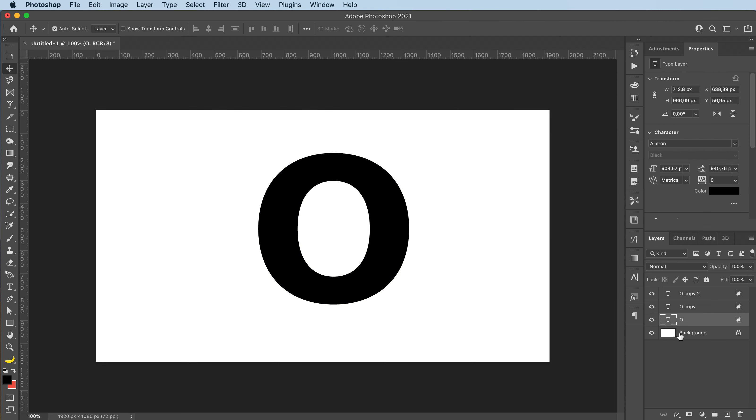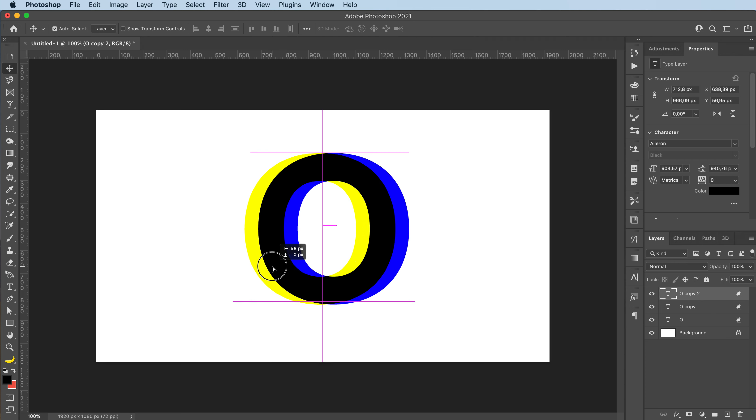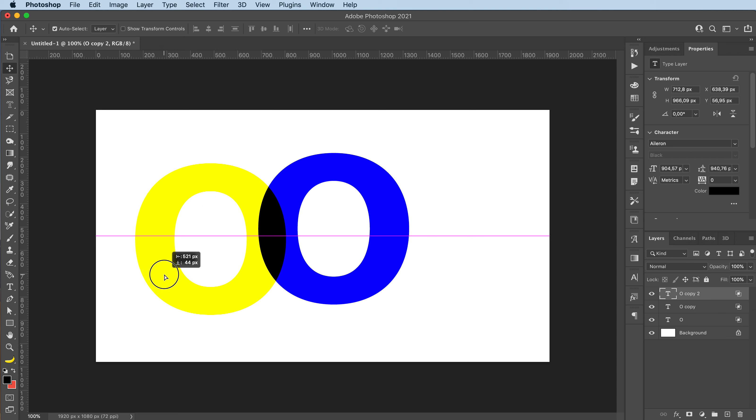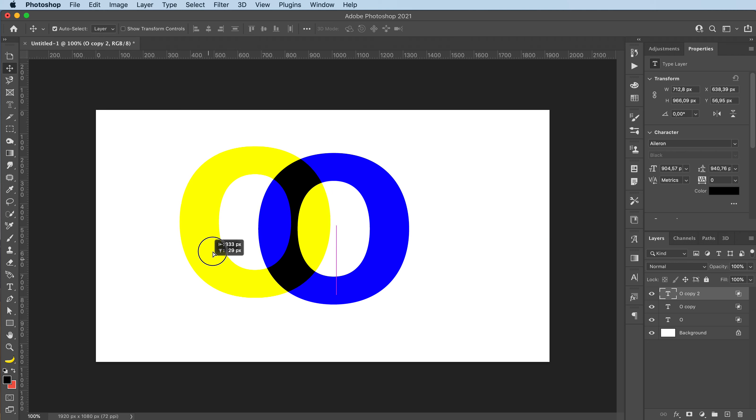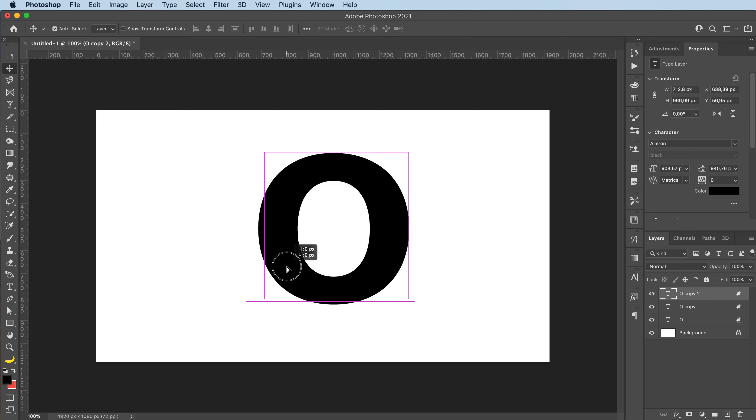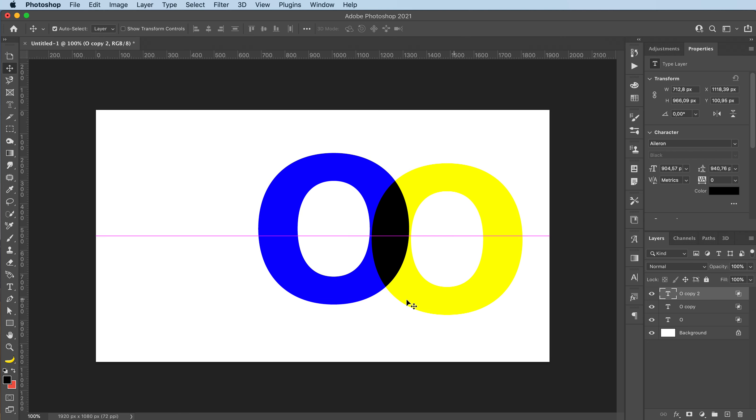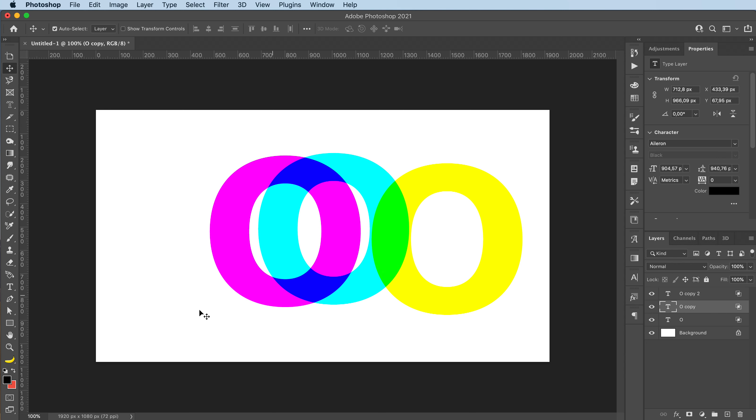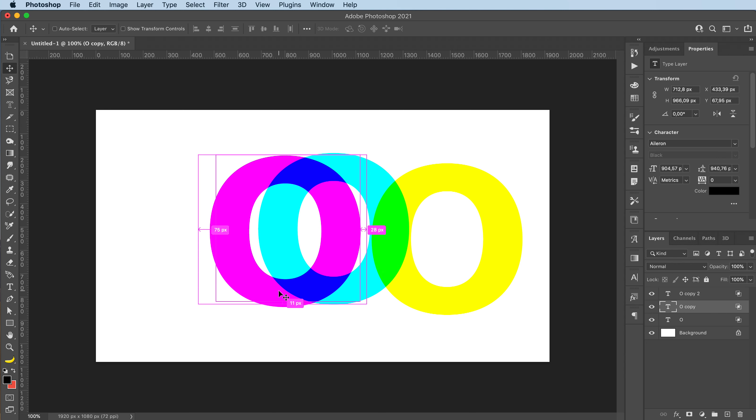Now, as you can see, each of our layers has one copy. So if I were to move one, as you can see, there's our colors that all three put together make black, but they're now different colors.